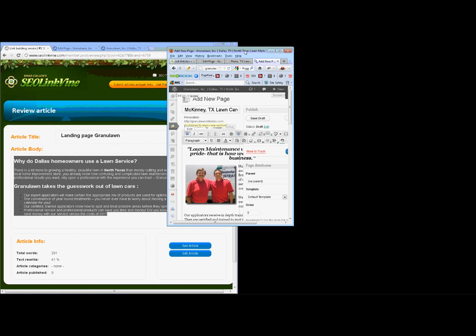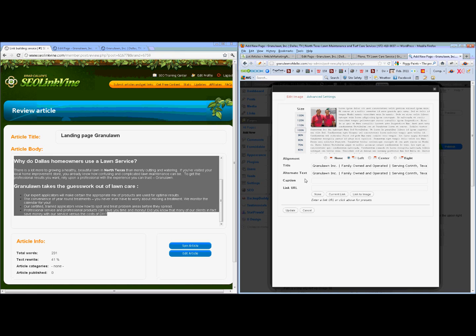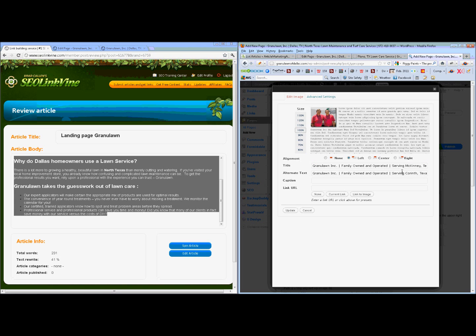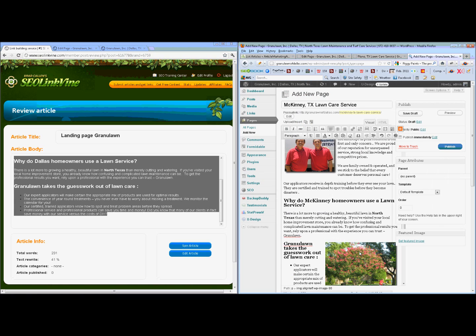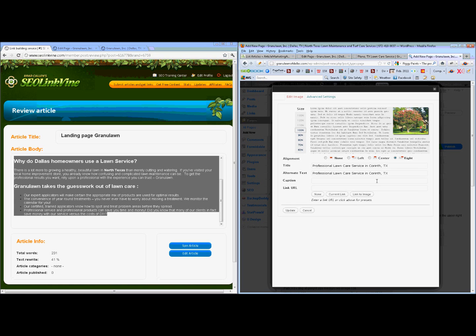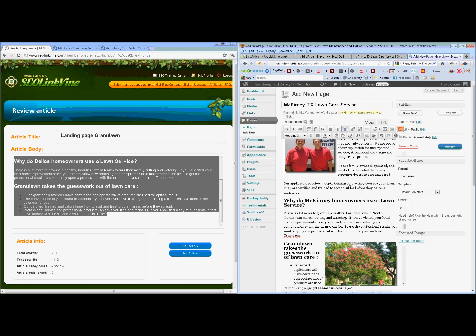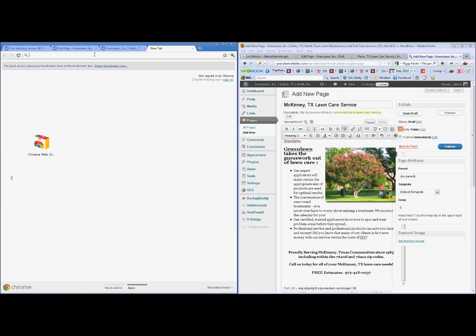One thing that's very important when you're doing any kind of posting online is to always put in alternate tags. So I can go in here and I've actually already got a tag crafted, but I want to change out the current and make it McKinney. Save that and make sure to do the same thing for the other one.